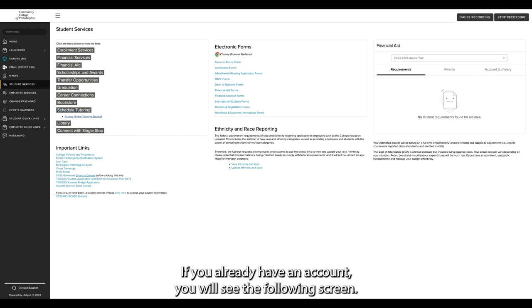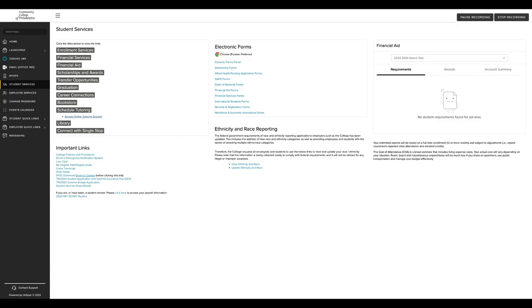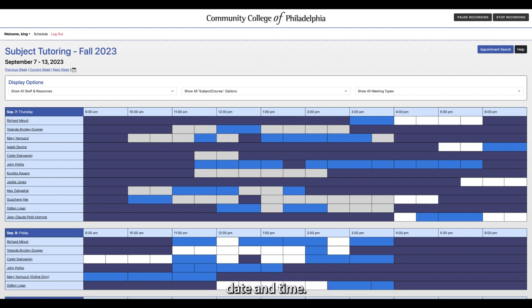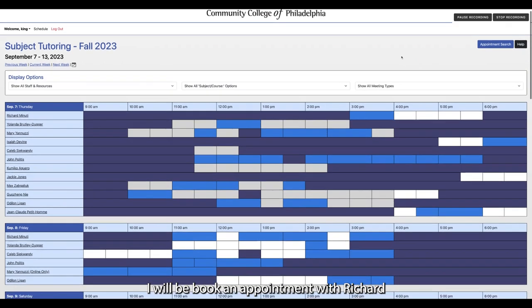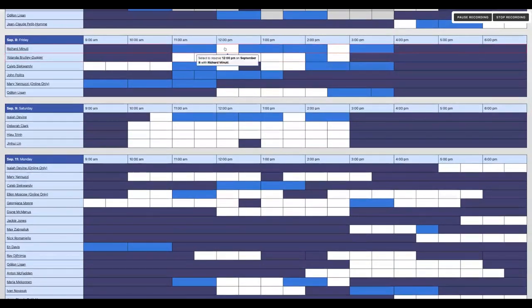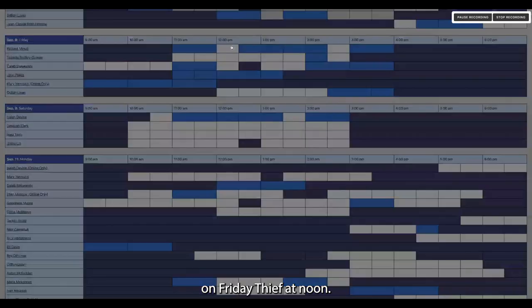If you already have an account, you will see the following screen. You can search for tutors by name, course, date, and time. I will be booking an appointment with Richard on Friday the 8th at noon.